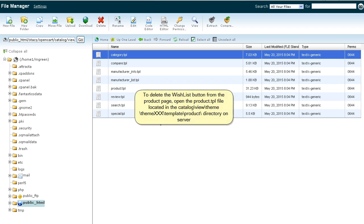To delete the wishlist button from the product page, open the product.tpl file located in the catalog/view/theme/cmex/template/product/ directory on the server.